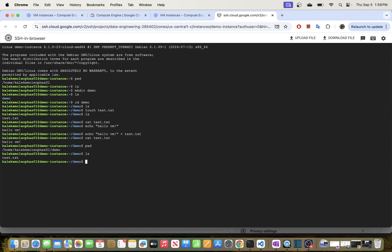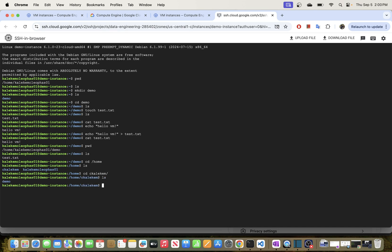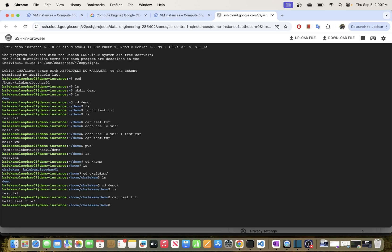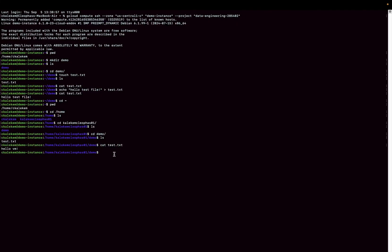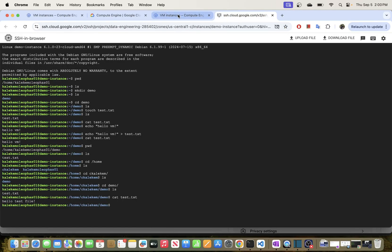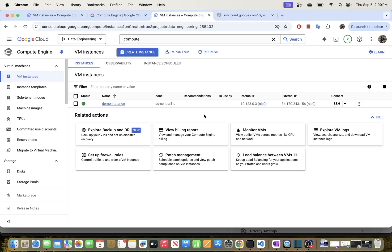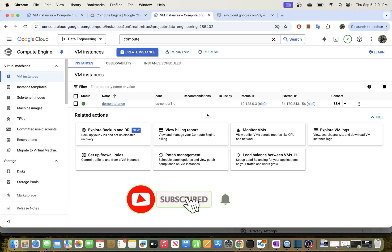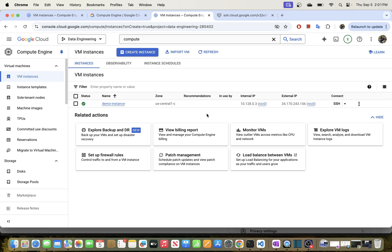Going back to the browser window, if I go to the home directory we should now see two users — the one from the browser session and the one from the local gcloud session. You can check the files inside each folder and confirm they're all there. So you're able to create your VM instance and connect to it both locally via gcloud as well as through the browser. I hope you found this video useful — please give it a thumbs up, leave a comment, subscribe, and share it with your friends.